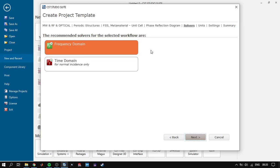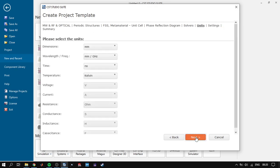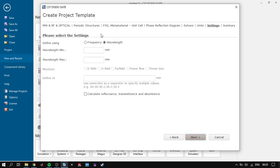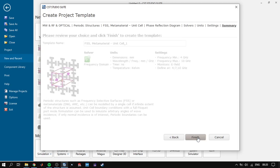We are going to choose the frequency domain solver because it allows you to simulate oblique incidence on the surface, which may be useful for your application to account for different arrival angles of the plane wave on your surface. Click Next again, and we choose the frequency range to be 4 to 10 GHz. We want to see the E-field. Click Next.